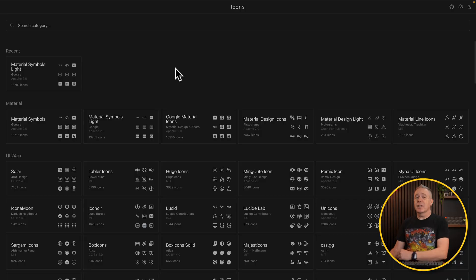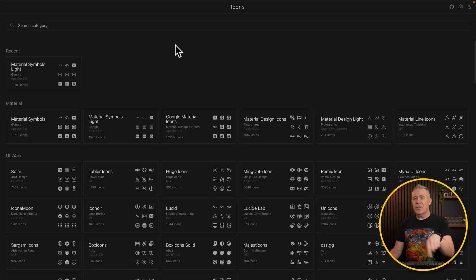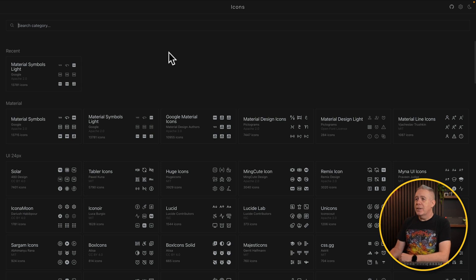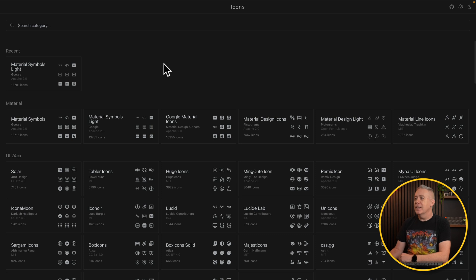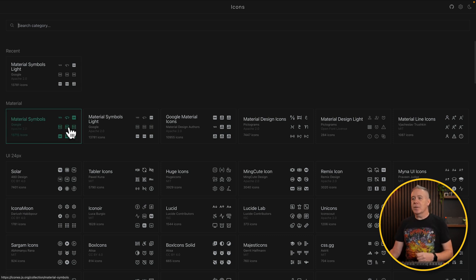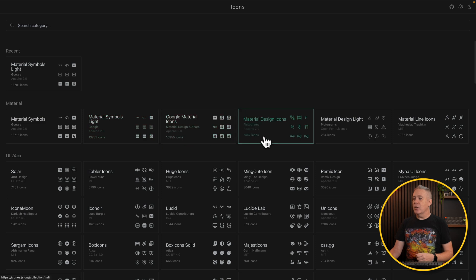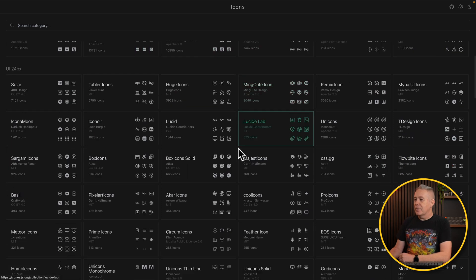Now, if 9,000 icons is not enough for you, you may want to take a look at icons, which is icons.js.org. Links for everything is down in the description anyway. This has thousands and thousands and thousands. You kind of get the idea. You can see they're broken down into different kind of groups, things like material symbols, material symbols light, icons, material design. You get the idea. Lucid Labs, majestic icons, feather icons, and so on.